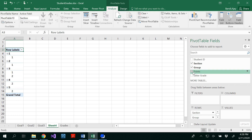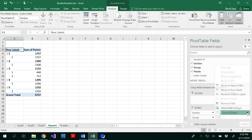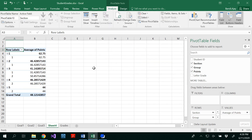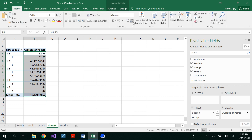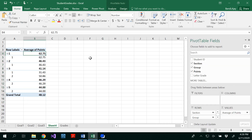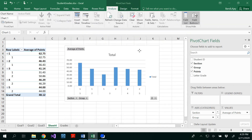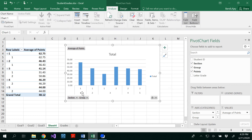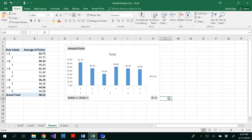Now drag points to the values area — it automatically appears. Go back and change the field settings to Average. Select the numerical values and in Home, change decimal places to two. Then insert a Pivot Chart. You can change the chart name and add data labels, remove grid lines to see the data more clearly.